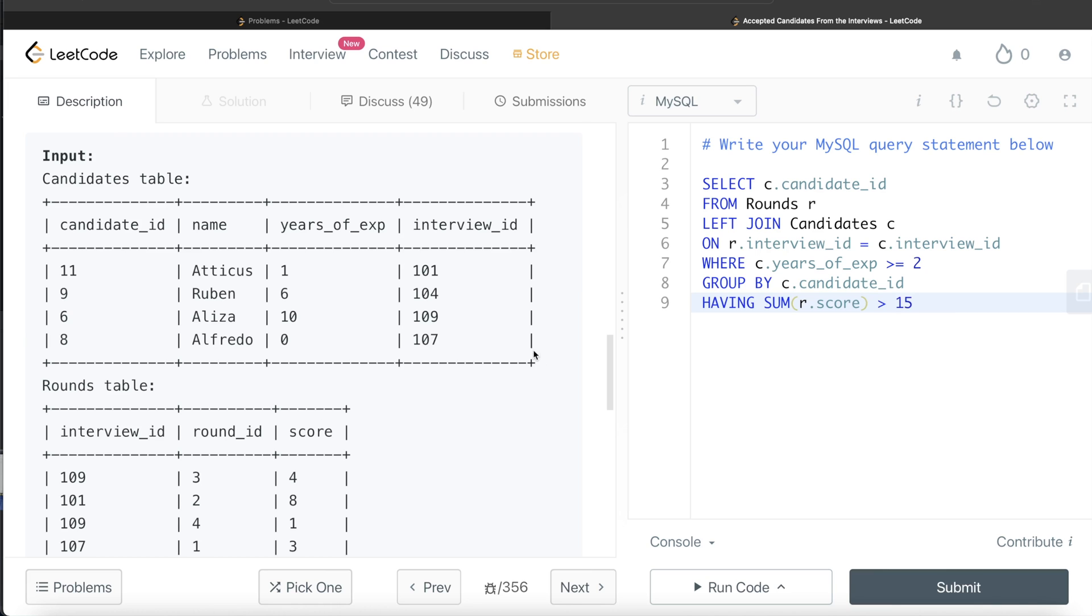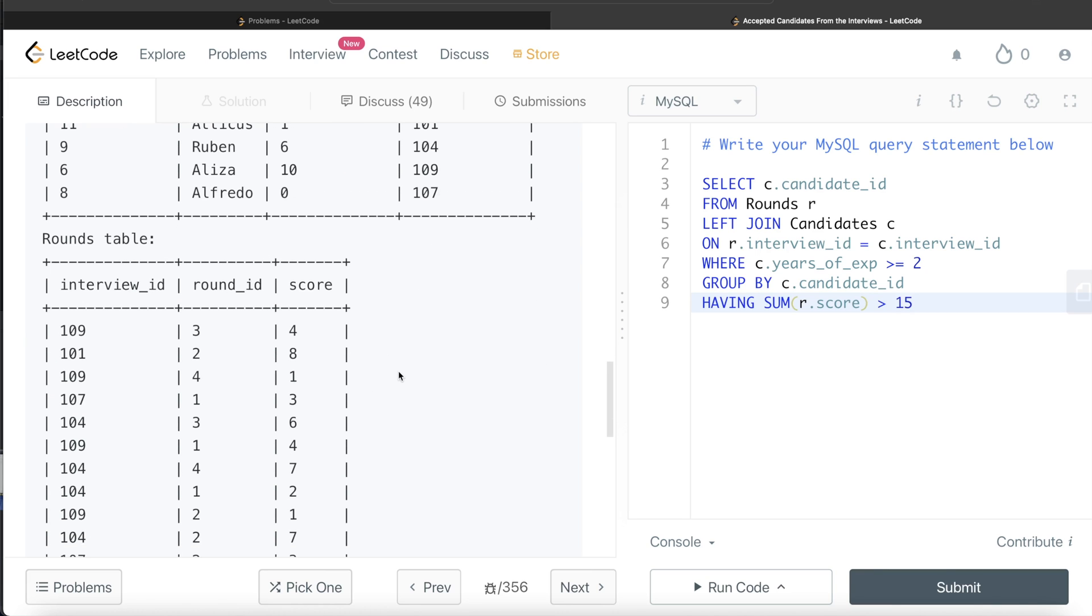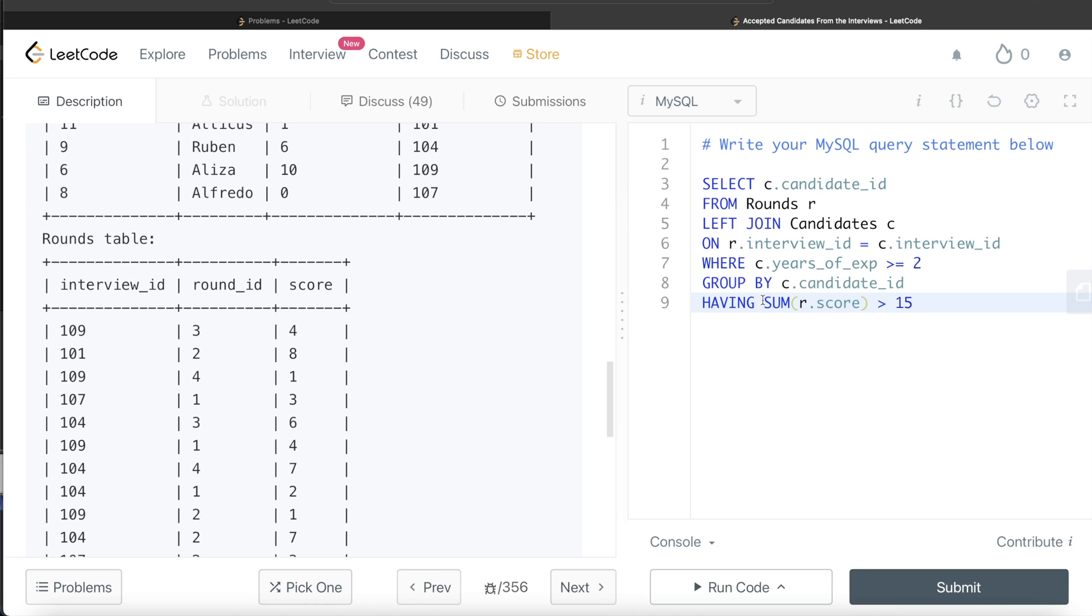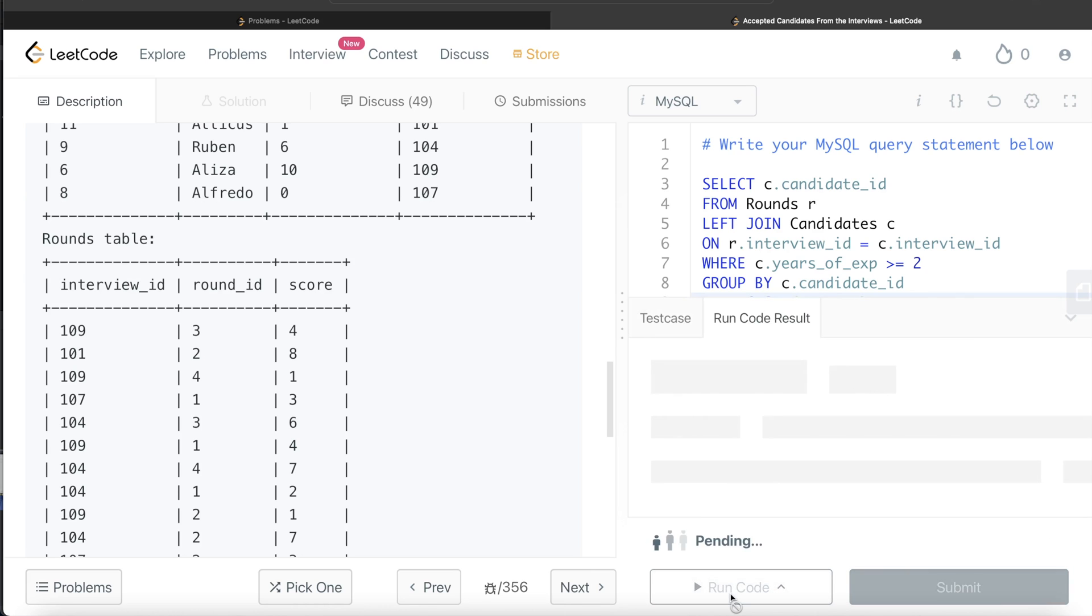So once again, after we perform join, it added different columns: candidate ID, their years of experience, their name. Now we only keep those candidates whose years of experience is at least two. Then we group by each candidate. And then for sum of the score greater than 15, we are only keeping those rows, and for them we are returning the candidate IDs. Okay, so this looks good. Let's go ahead and run this to see what happens.